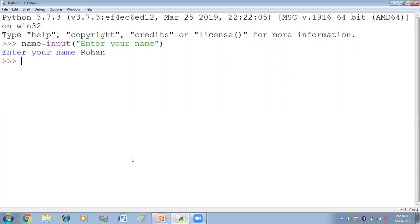This value that I have typed, jo value maine bhi type ki hai, ye kis ko assign hoogi? Ye name variable ko assign hoogi. Input function ki help se, kya hua? User ne input enter kira dhi apna.